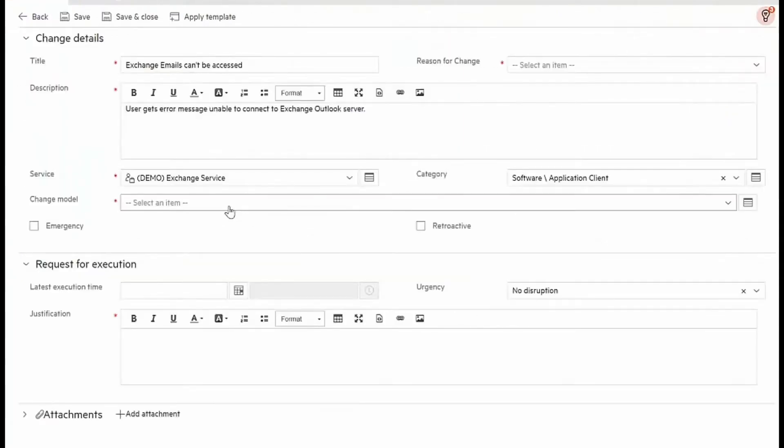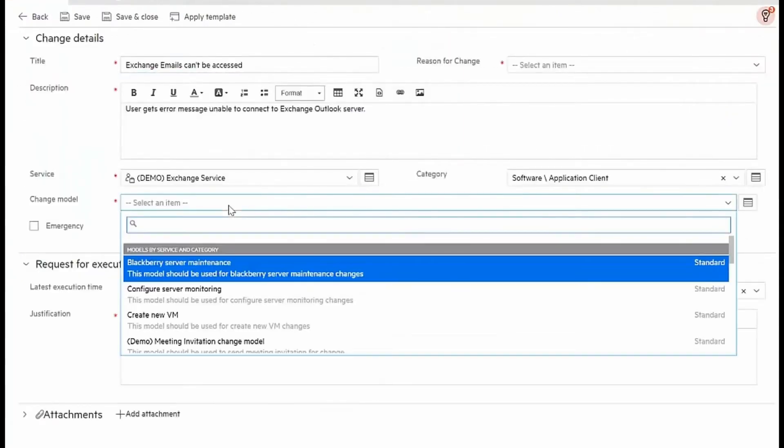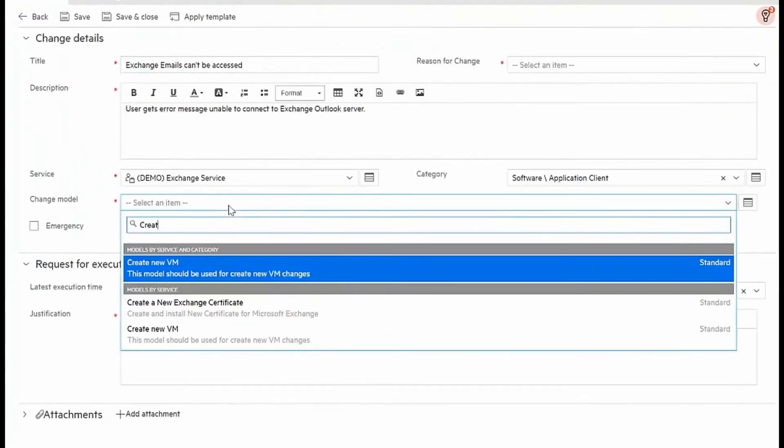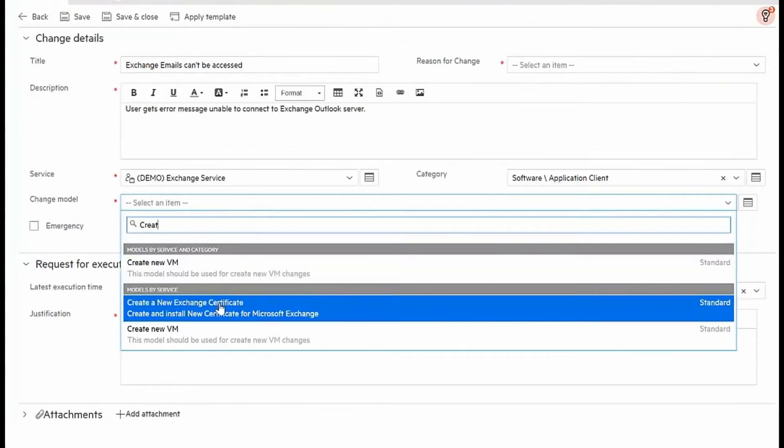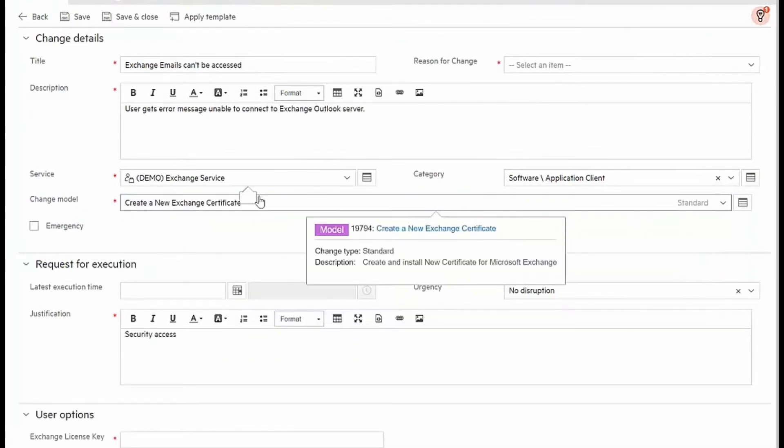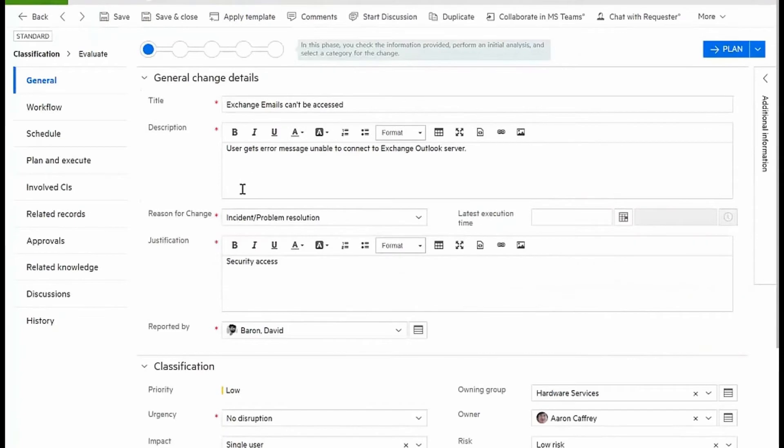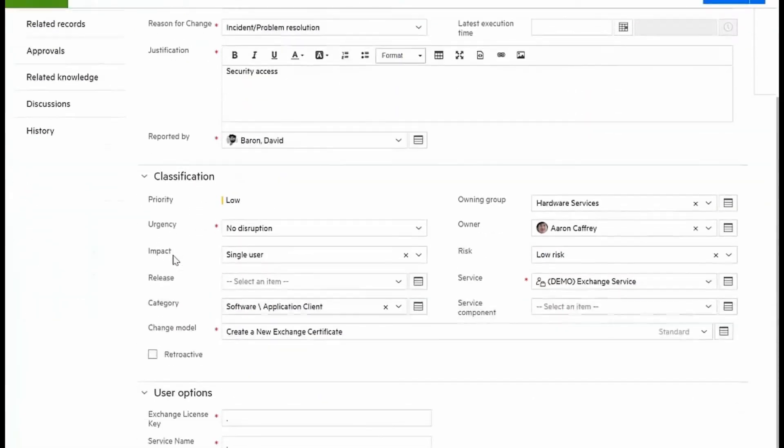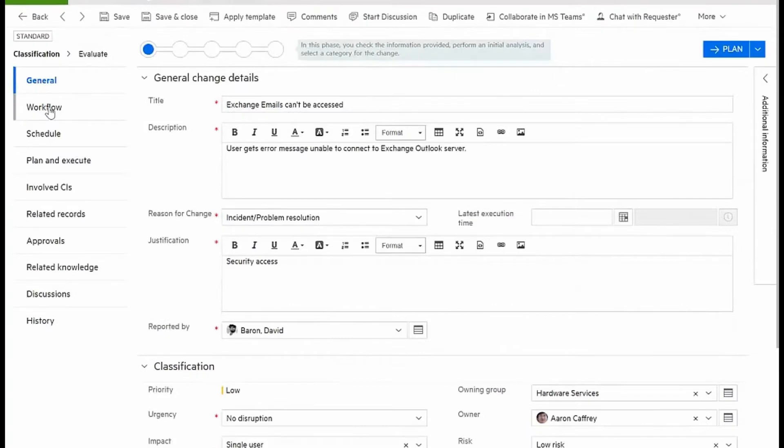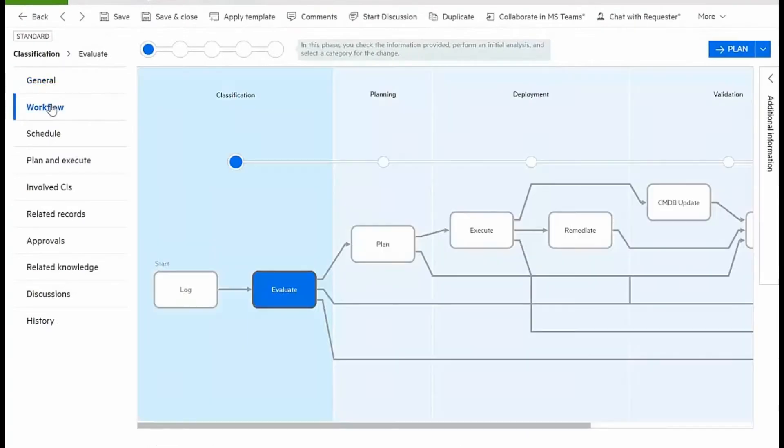Within the change creation, I will select to create a new exchange certificate model in automation for this kind of change. My new change already has information that classifies it and assigns it.